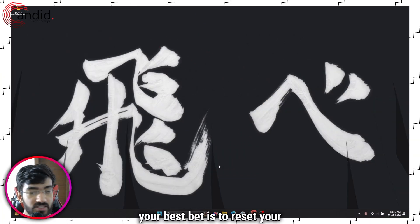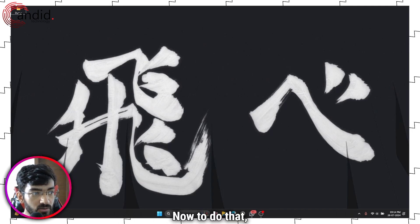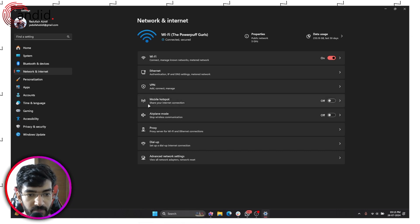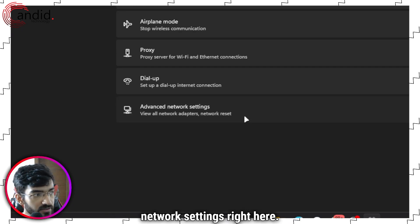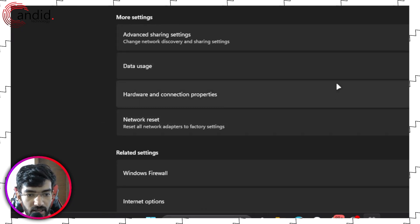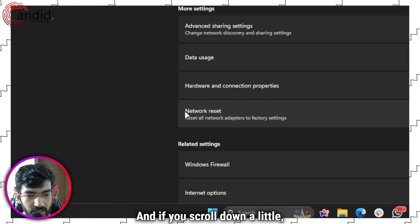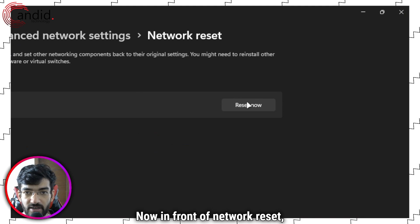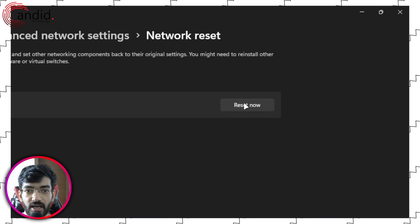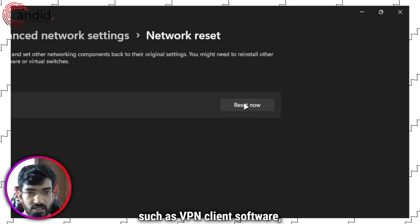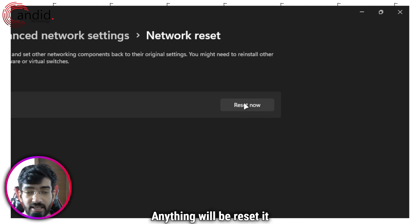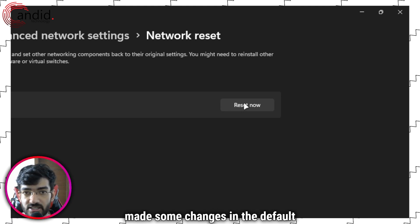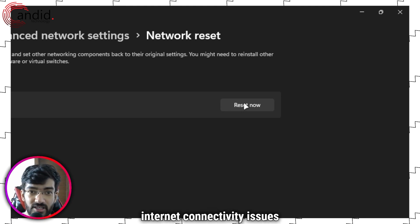Lastly, if nothing else works, your best bet is to reset your network settings entirely. Press Windows key + I to open Settings, head over to Network and Internet, click Advanced Network Settings, and scroll down to find the Network Reset option. Click it, then click the Reset Now button. It will reset all your network switches, VPN client software, and any networking software installed back to default settings. You may need to reconfigure some things, but in most cases this should fix any internet connectivity issues you're facing.